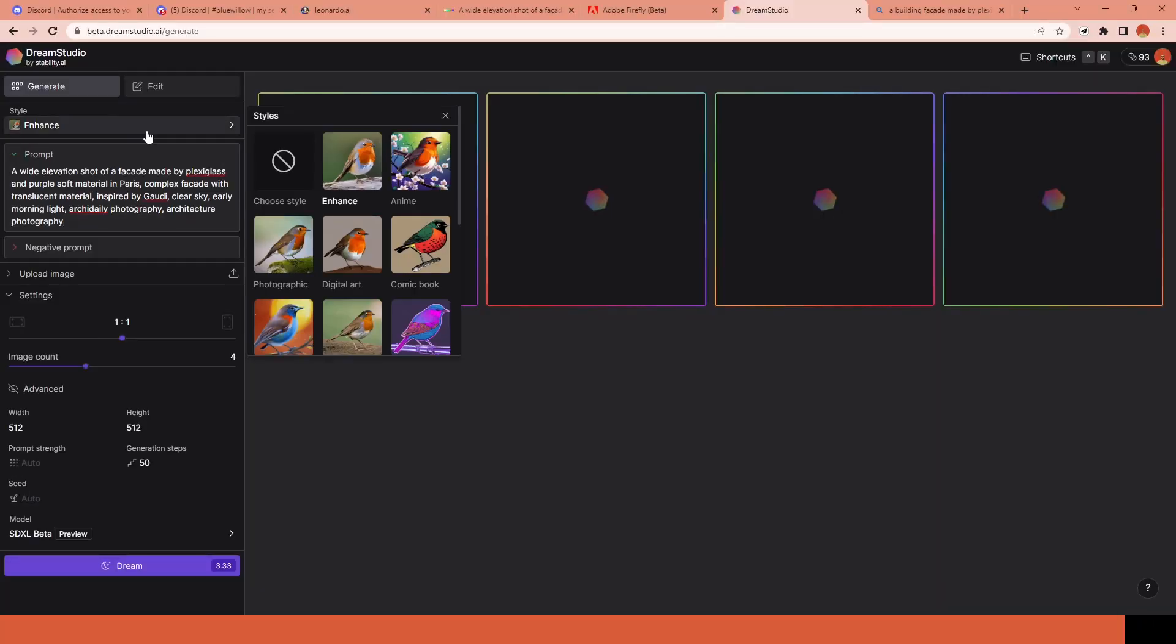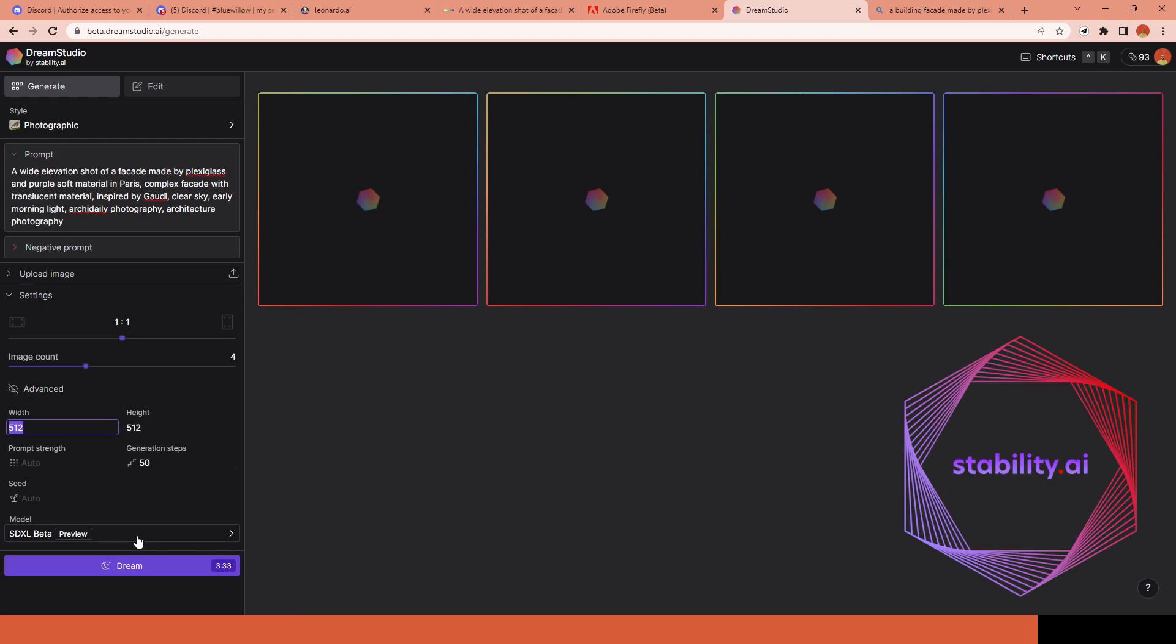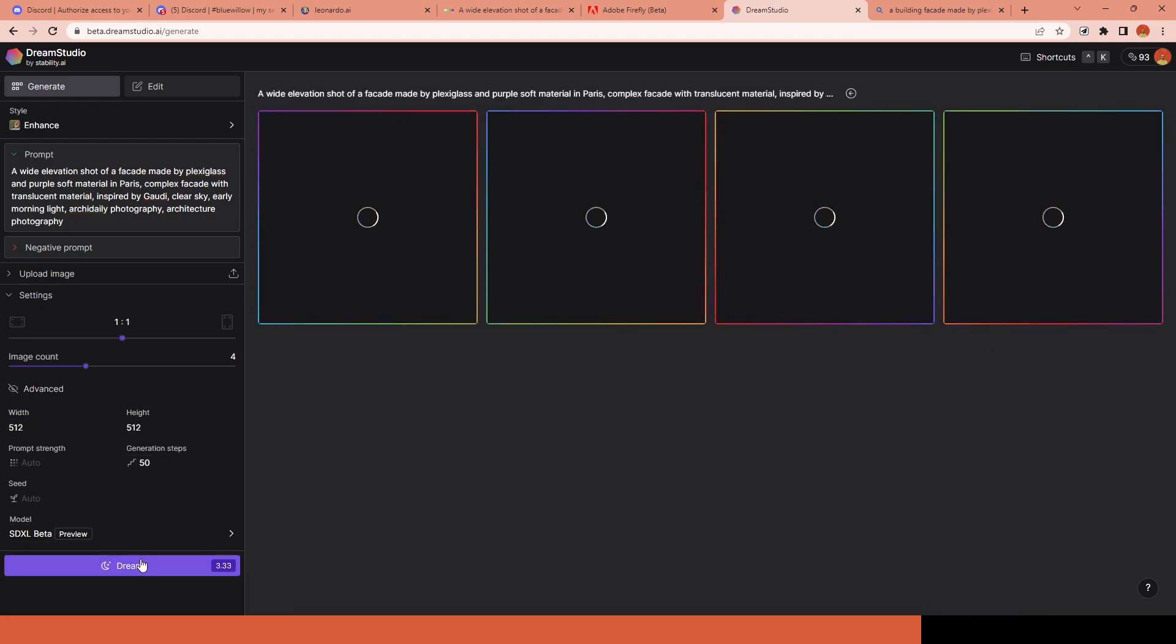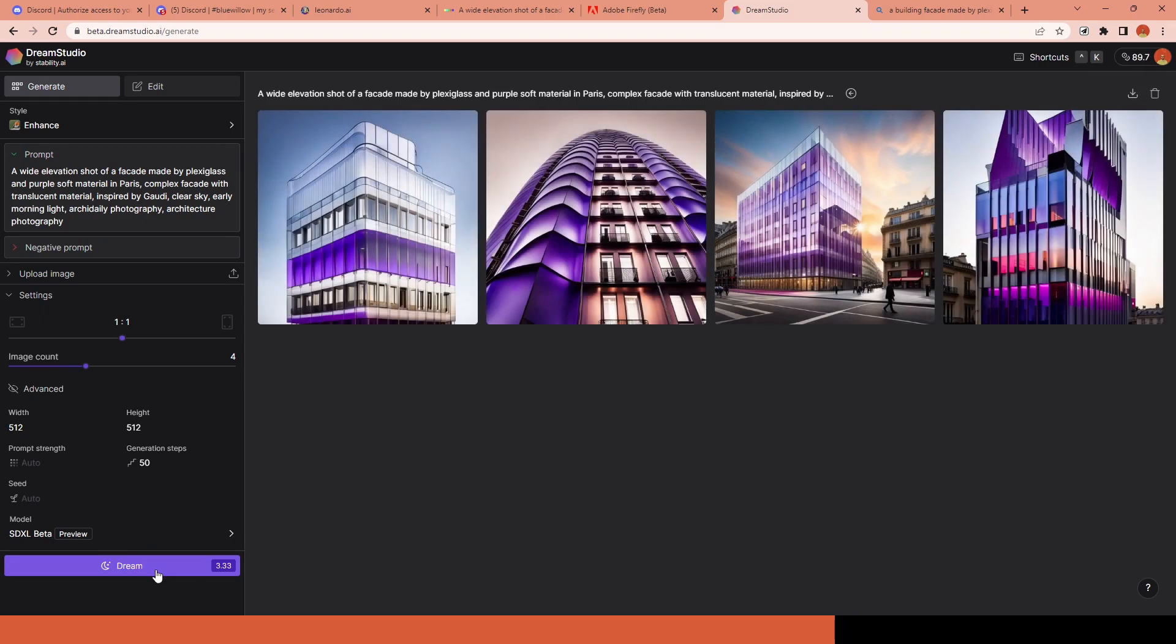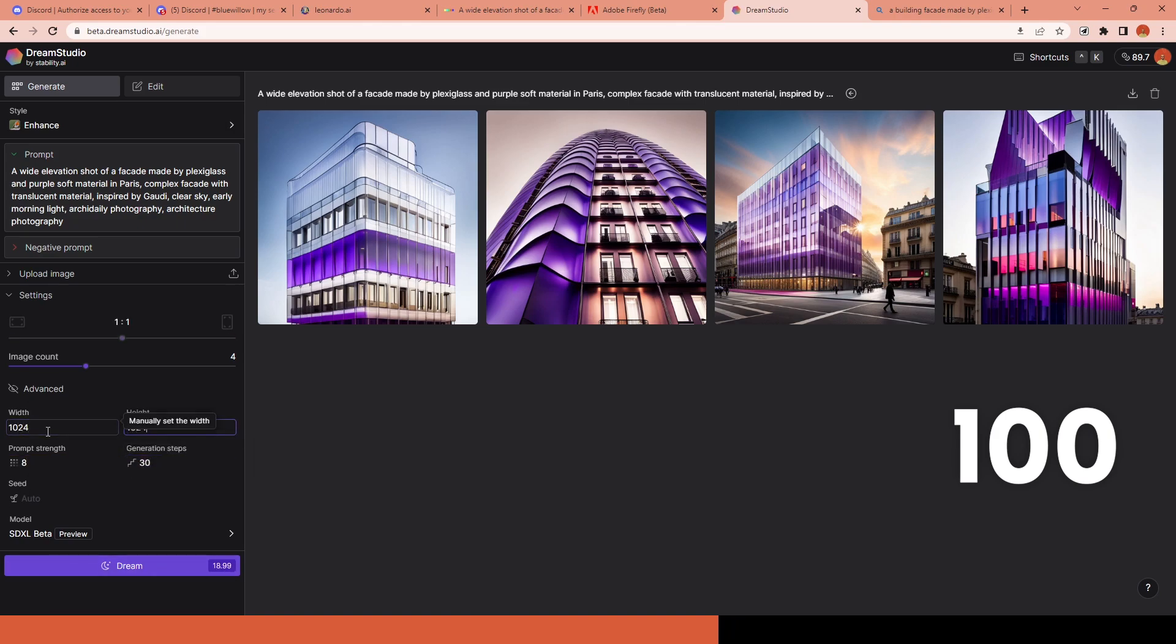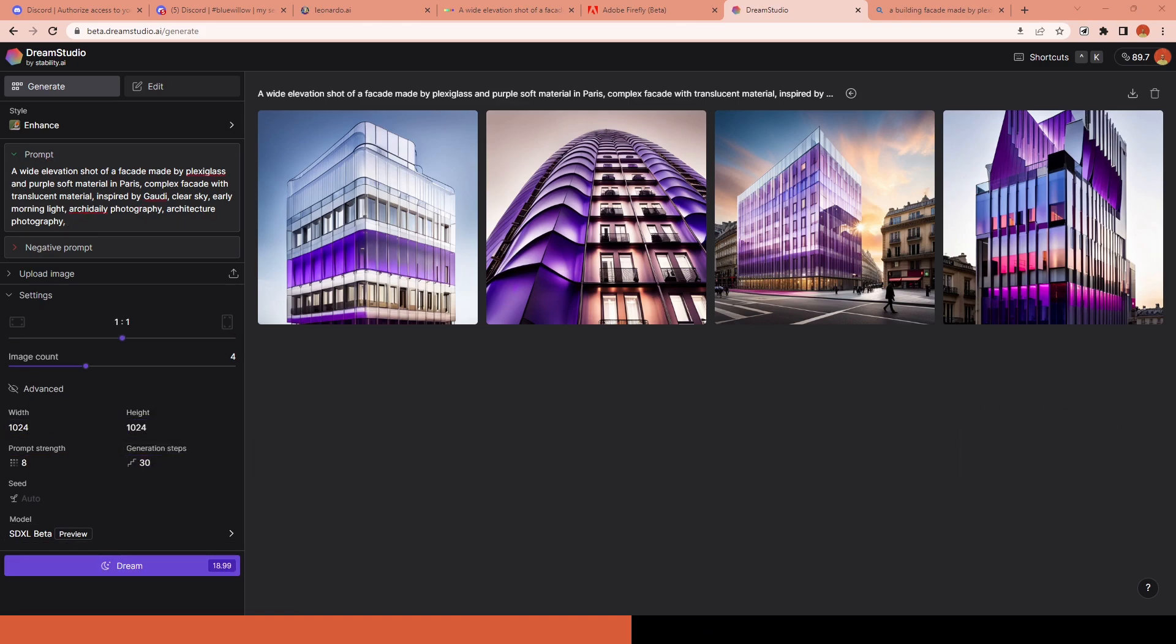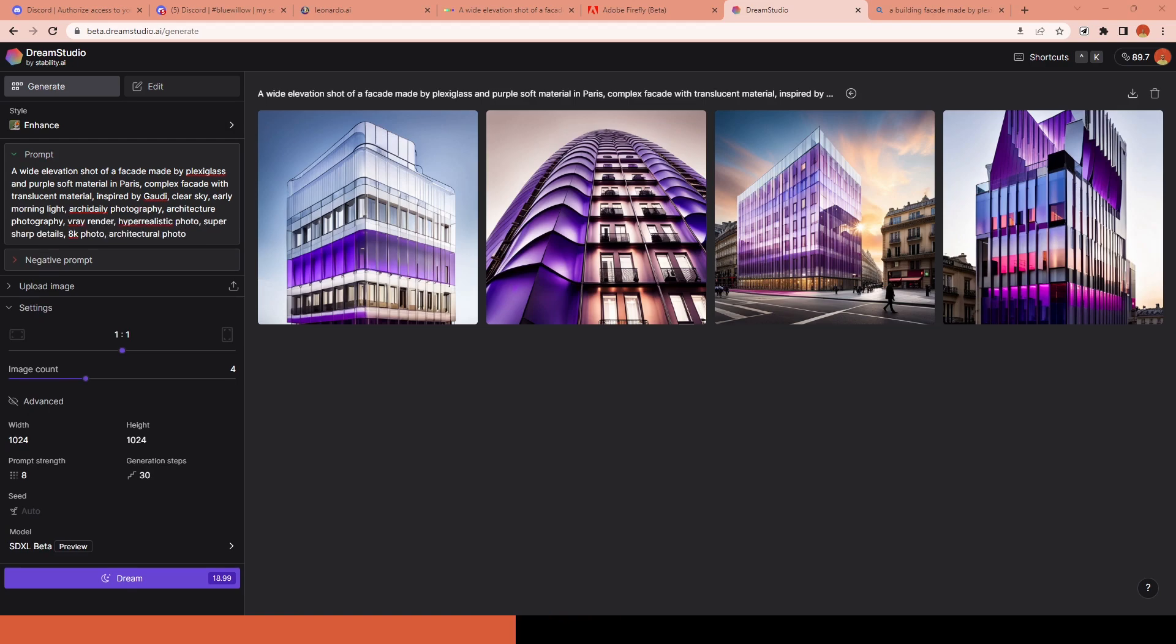Our seventh platform is Dream Studio. It is the official platform of Stability AI, which is the developer of Stable Diffusion. They also have a token-based pricing system. When you first create an account, you receive 100 free credits, which you can generate around 500 images with default settings.